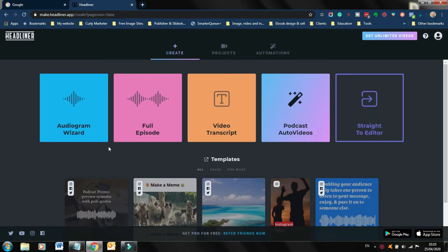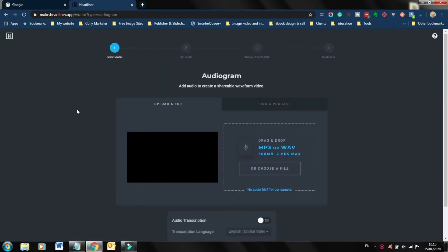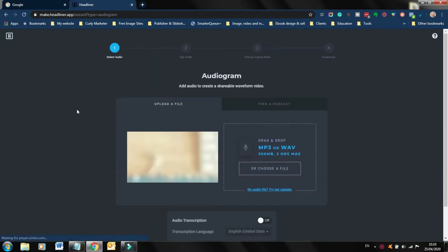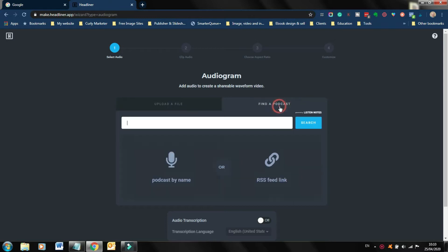For the purposes, I'm gonna show you how to create the audiogram. So you go to audiogram wizard, you click. Here you have two options. If you have a podcast currently, you can go and search for it here, and it will bring up your podcast in all of the episodes, and you can choose which episode you wanna make the audiogram from.